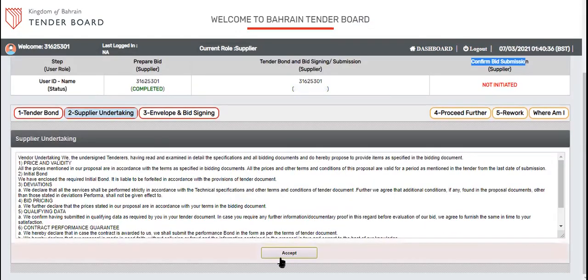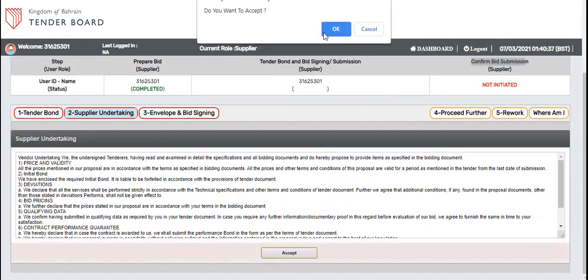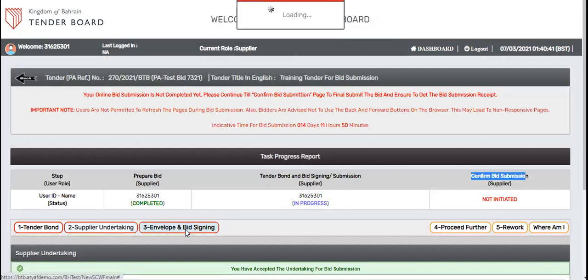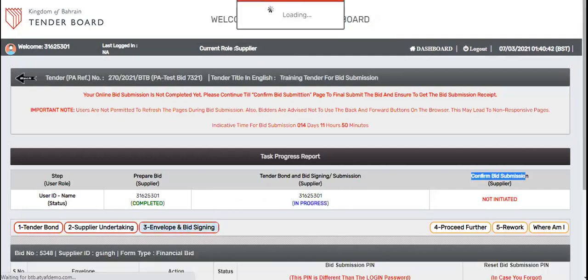Simply come and accept it here. Now move to the envelope and bid signing.